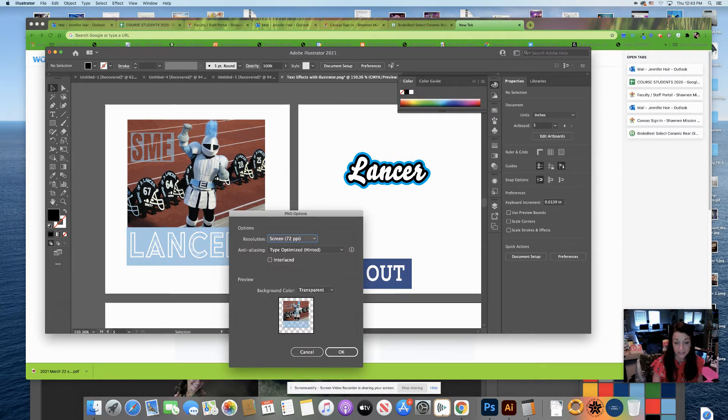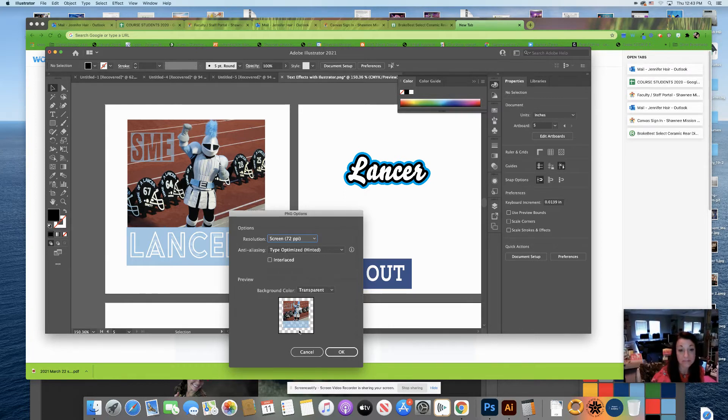Screen resolution is just fine. Notice that the reason this saves with a transparent background is because it is a PNG file.